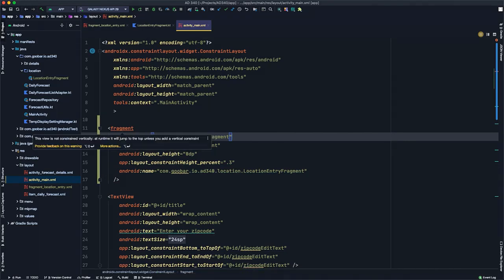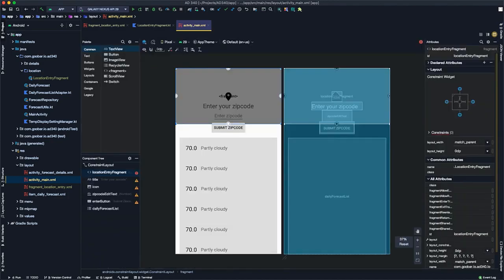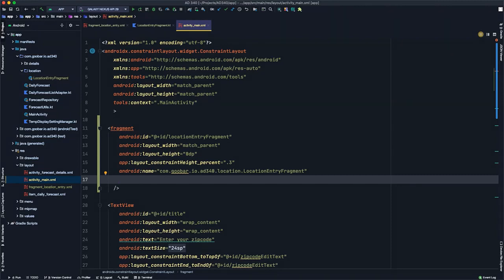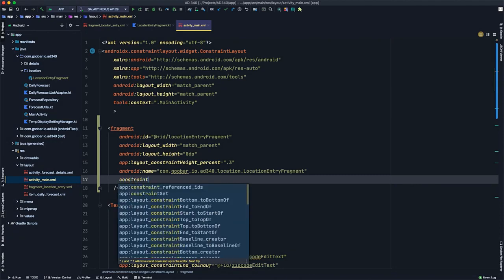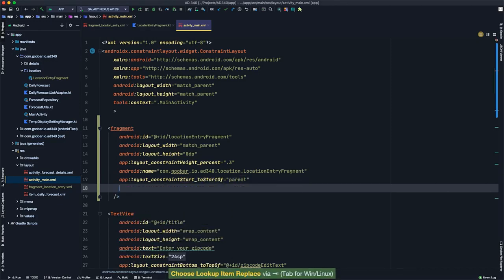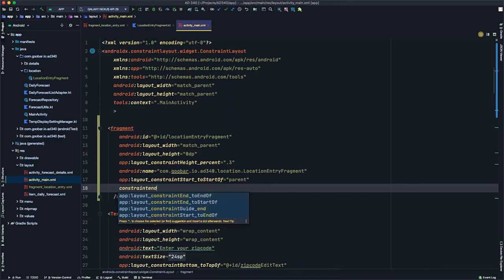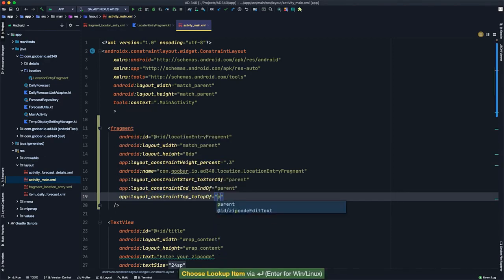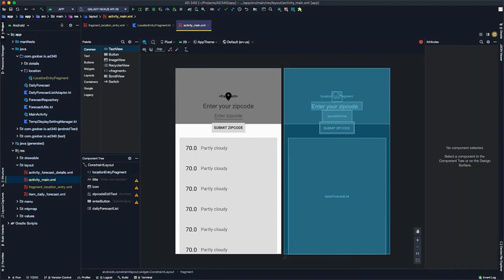Looking at the design view, we see the fragment, but there's a warning in the component tree indicating it's not constrained. We'll constrain it to the parent at the top, left, and right edges using app:layout_constraintStart_toStartOf, app:layout_constraintEnd_toEndOf, and app:layout_constraintTop_toTopOf parent. Now the fragment is correctly placed at the top of the screen.